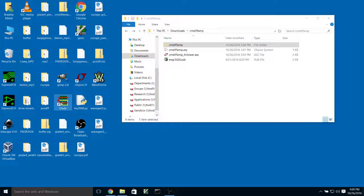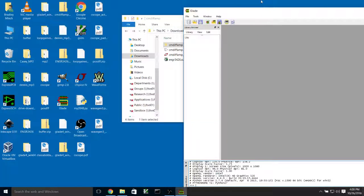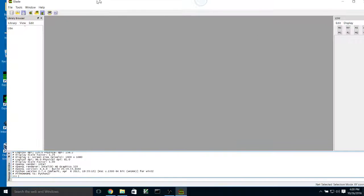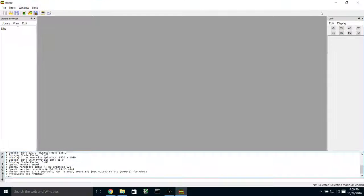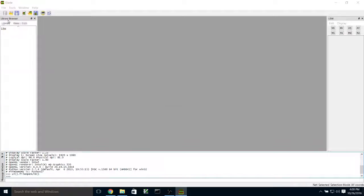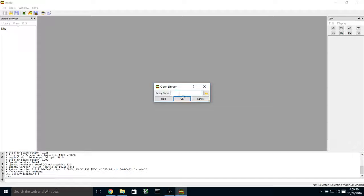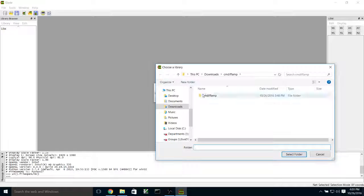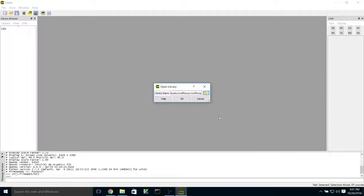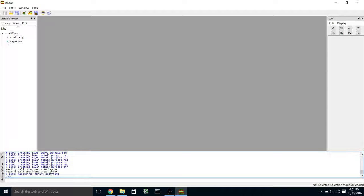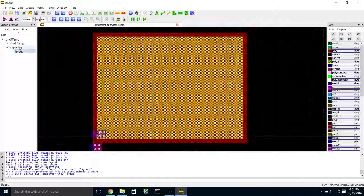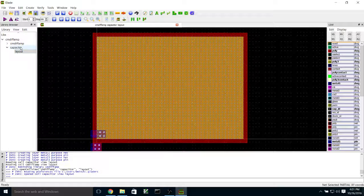In this video, I want to show you a couple of different things with Glade and LTSpice. What I have prepared is a library that has a couple of different cells in it. First, I want to talk about layout for a capacitor.